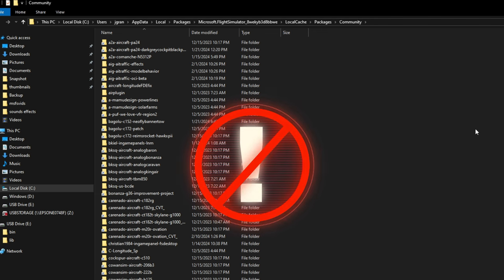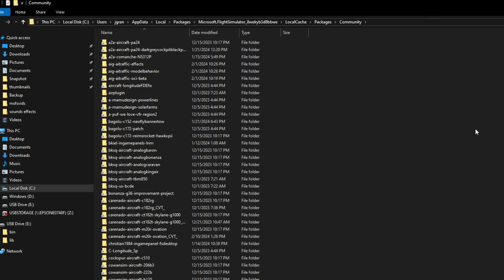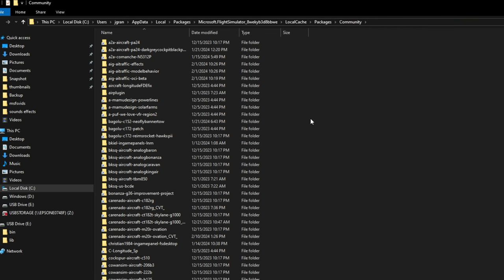One side note, I am using the store version of Microsoft Flight Simulator, so if you're on the Steam version, your community folder may be in a different location. Also, if you're someone who is using add-on linker and does not have these add-ons in your community folder, you would need to go to the location of wherever you are storing your add-ons for your third-party aircraft.